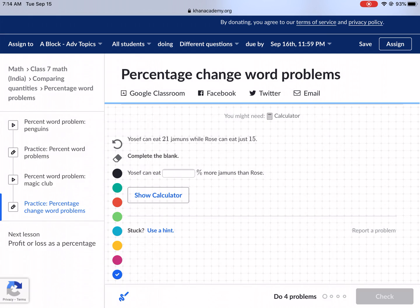Let's understand something. If Yosef ate 21 and Rose ate 21, how much more would Rose eat than Yosef? Well, it would be zero percent increase or decrease — zero percent if Rose ate the same amount. She didn't eat the same amount, she ate 15. I'm trying to show the best way to do these types of problems. That would be a zero percent increase.